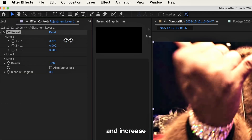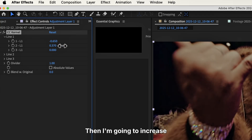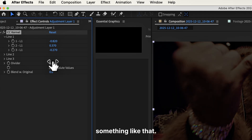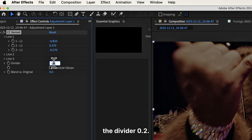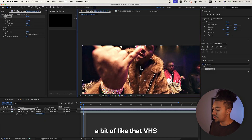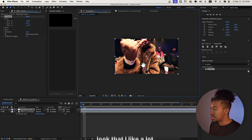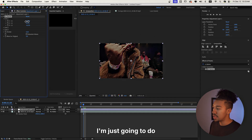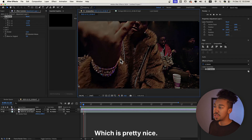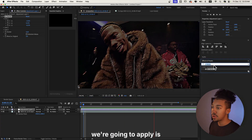I'm gonna decrease that, then increase that one right there, decrease that one a little — something like that — and we're gonna make the divider 0.2. You're gonna get a bit of that VHS, DVD kind of feel; it adds a grungy look that I like a lot. I like how the edges are interacting.